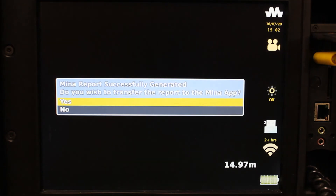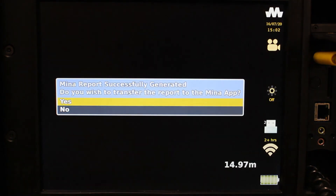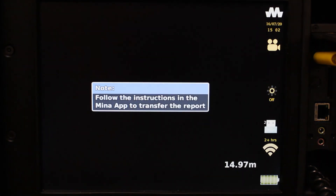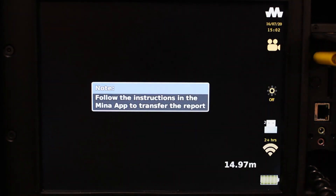When it is finished generating, it will ask you if you would like to transfer the report to the MENA app. Select Yes and then refer to the MENA app to continue.